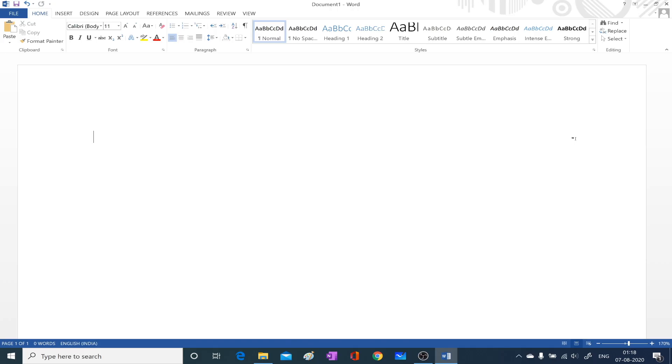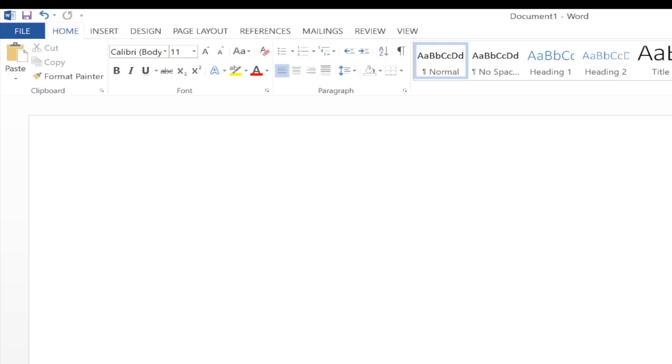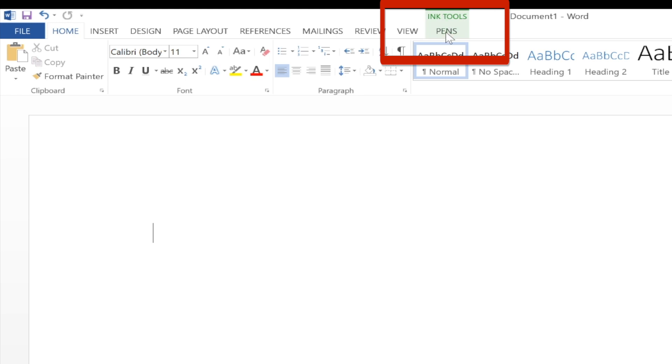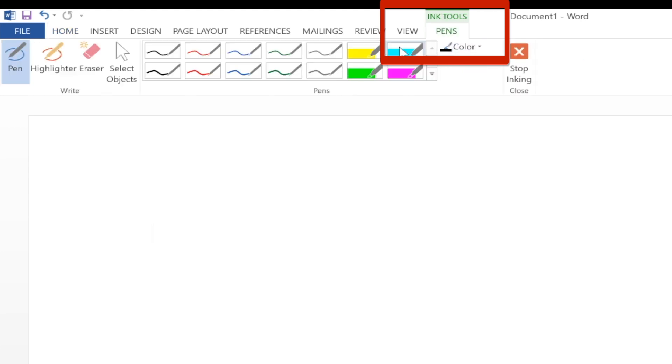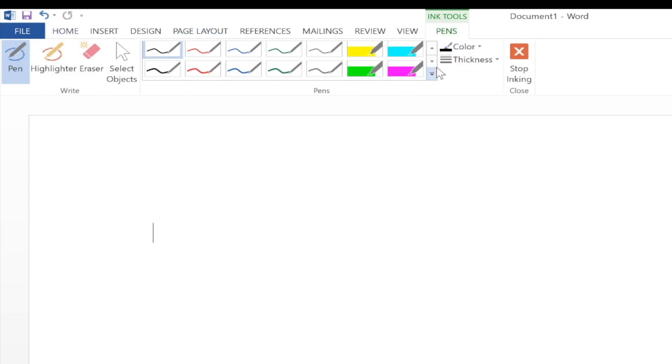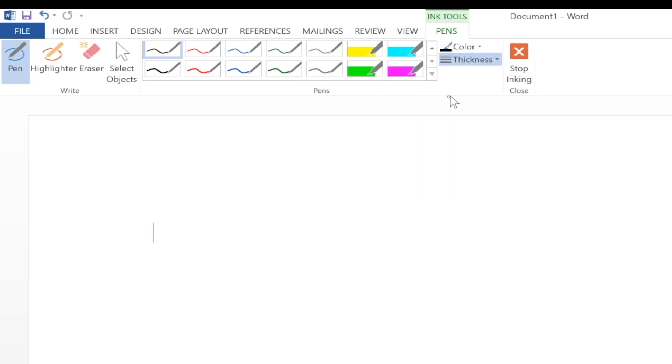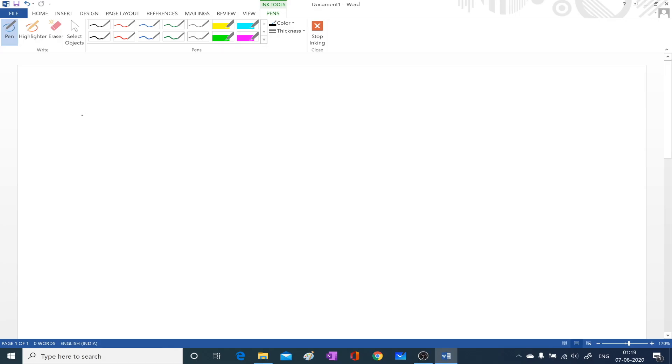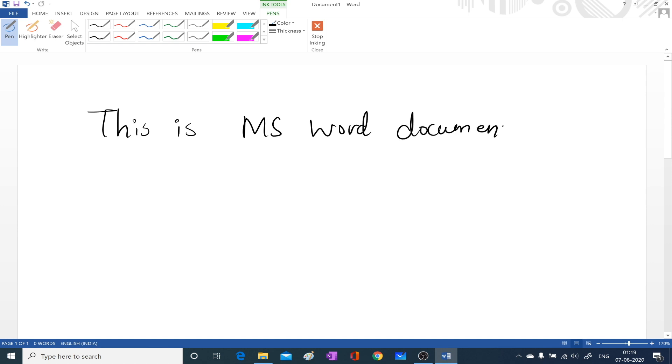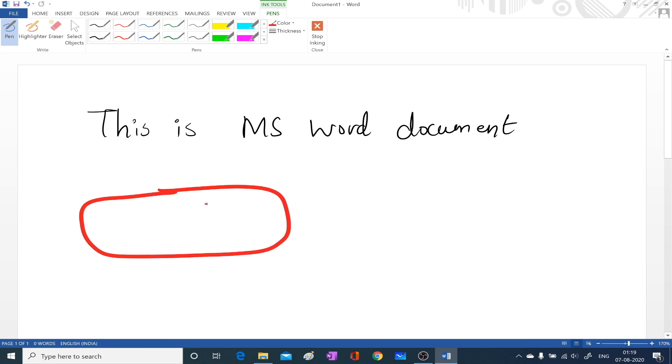I have opened over here the MS Word file and you can directly start. As soon as you touch the stylus you can see now the ink tools are available. And you can take the pen let us say I have selected one pen and let us say I am going with this thickness so you can write directly over here. So this is MS Word document. You can see over here I can show the diagram of a cell and this is let us say a nucleus. I can show the cell wall or the way that you want.